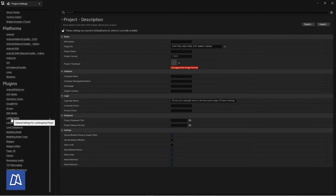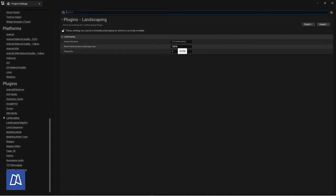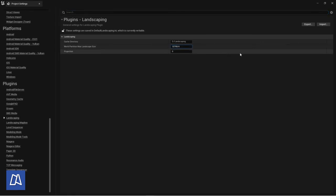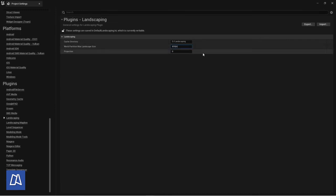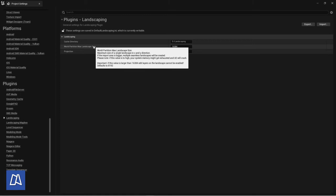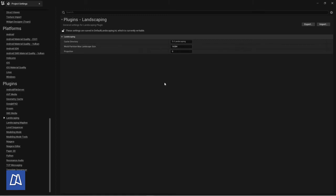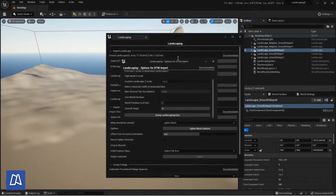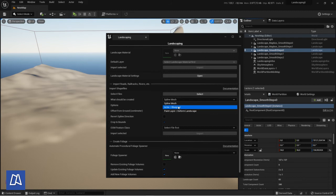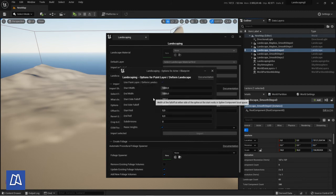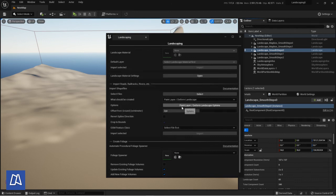Here is another very important option: the world partition max landscape size, because if you blur the input data it may not be seamless anymore. With world partition max landscape size you can just set the maximum size of the landscape. It's also in the tooltip here if you want more information and to make sure that you don't get edges in between landscapes. So if you make it 16,000 by 16,000 — which is basically in meters, meaning 16 kilometers — then it's good.